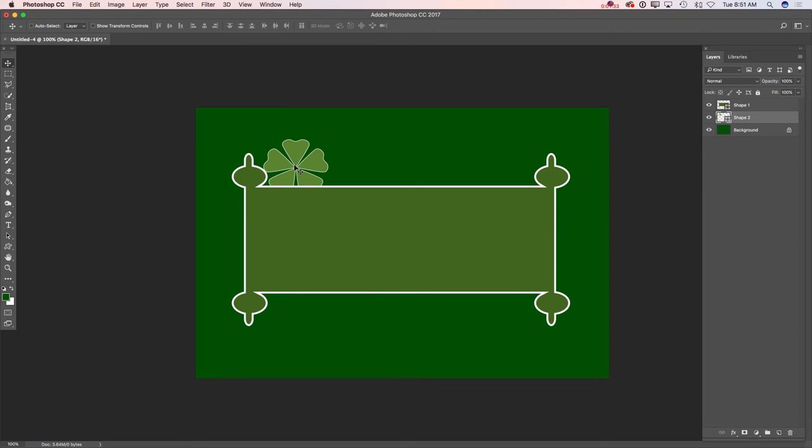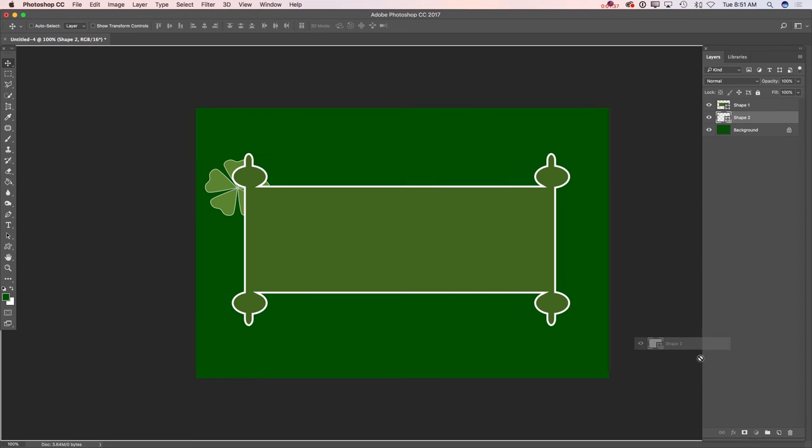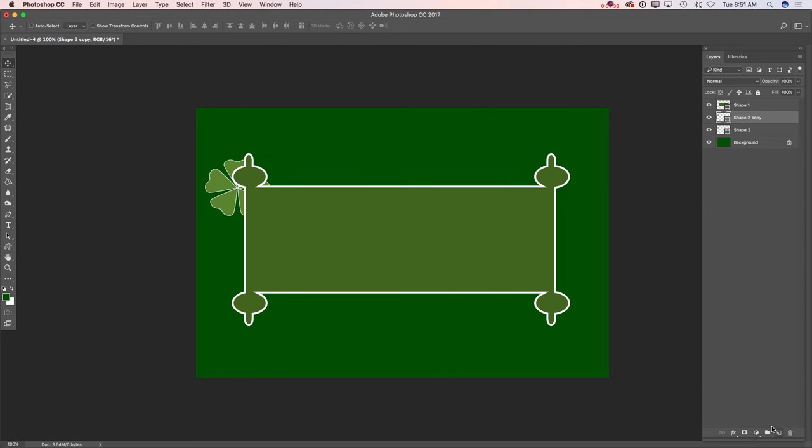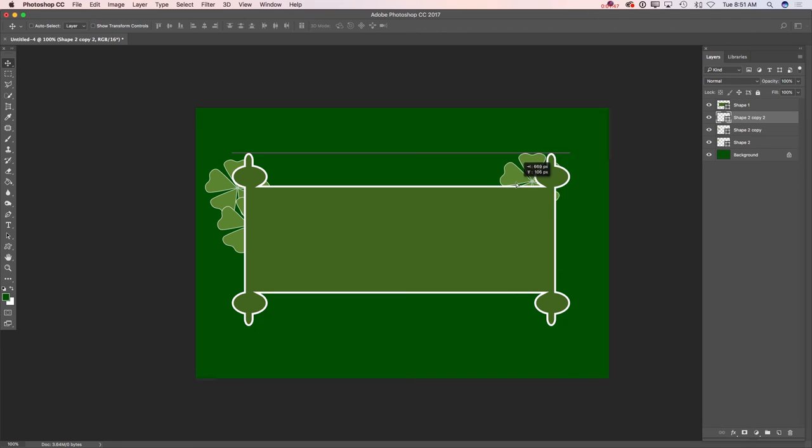And now I will move my leaf and duplicate it. Now I will move my second leaf. I will duplicate this leaf again and move it to another side of my document.